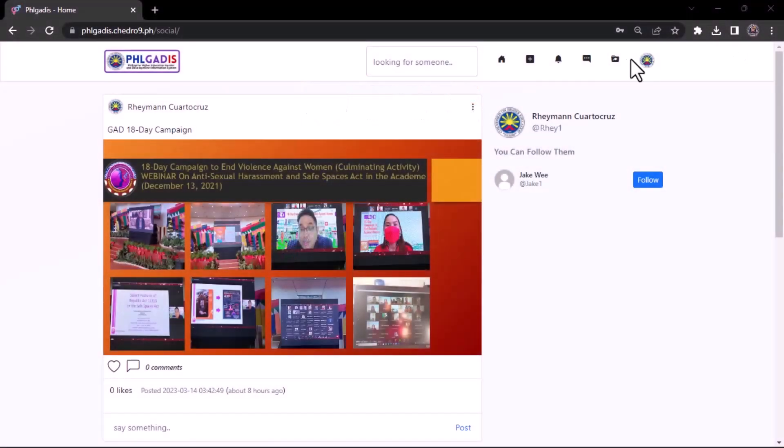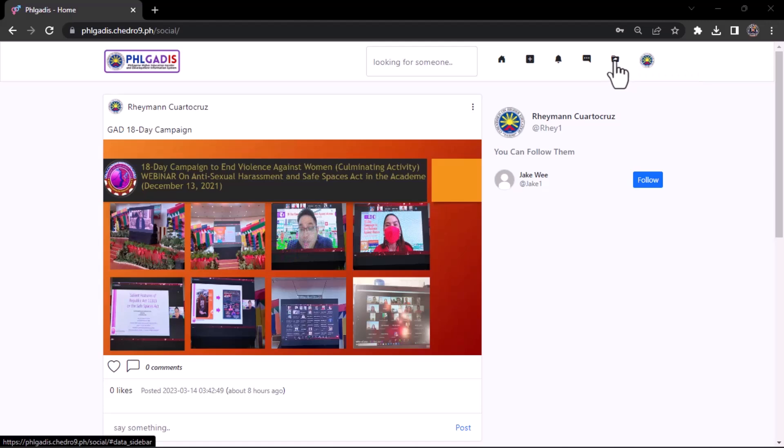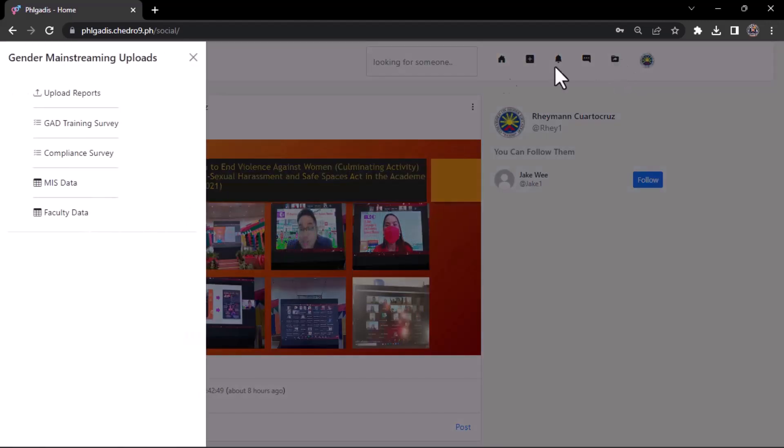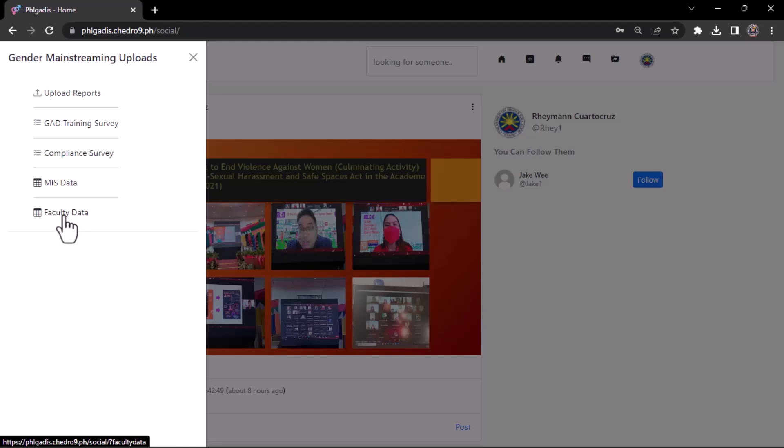How to Upload MIS and Faculty Data. On the top bar menu, click Upload icon button. Choose MIS Data or Faculty Data.